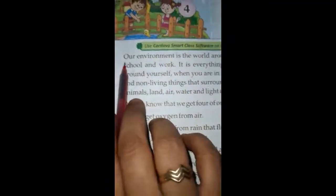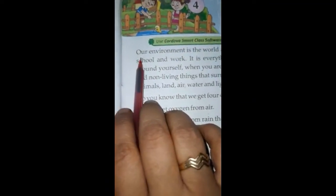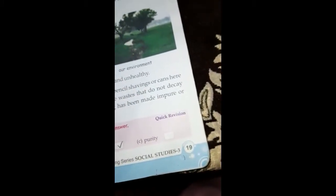Good morning students, welcome to the class. Today we will study chapter 4, page number 19. All of you can open your book, chapter 4, page number 19.